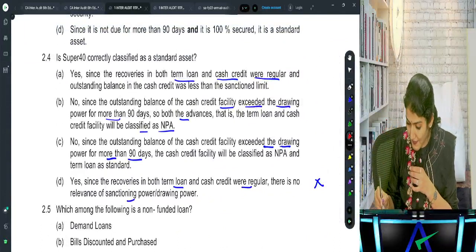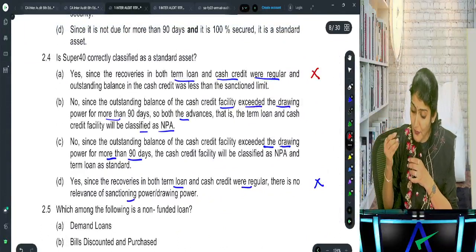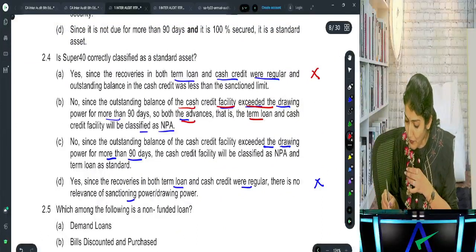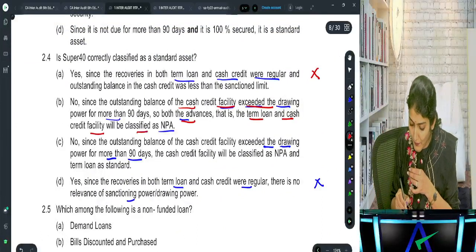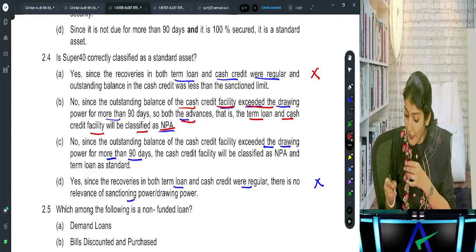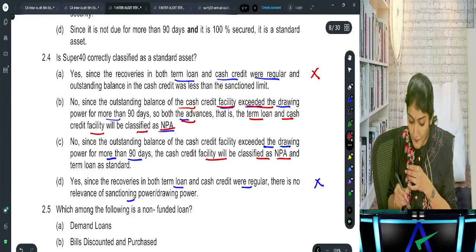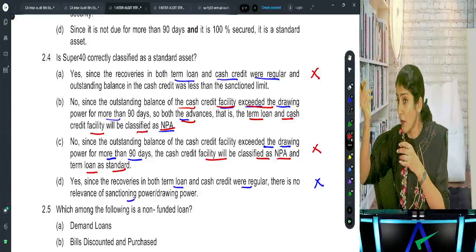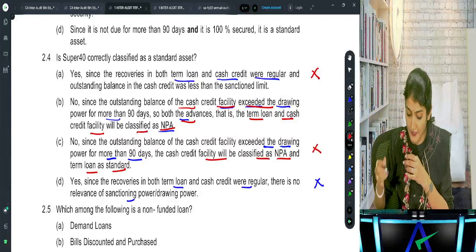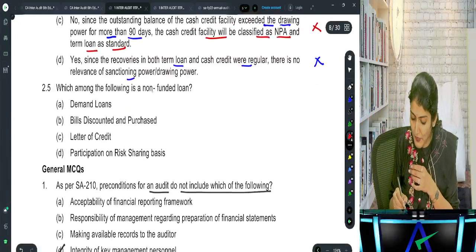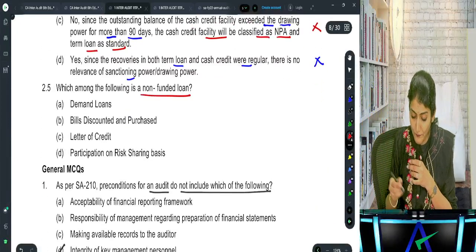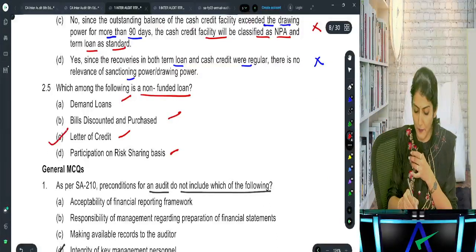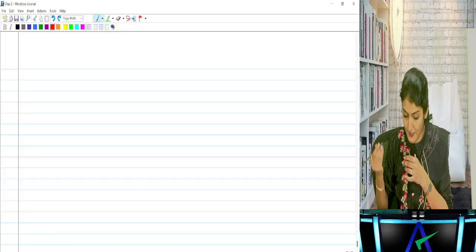Since the outstanding in cash credit exceeded the drawing power, and asset classification is done borrower-wise and not facility-wise, both the term loan and cash credit will be classified as NPA. So option B is correct. Which among the following is a non-funded loan - demand loan, bills purchased/discounted, letter of credit, or participation on risk sharing basis? It is the letter of credit. That's the quick discussion of the MCQ.